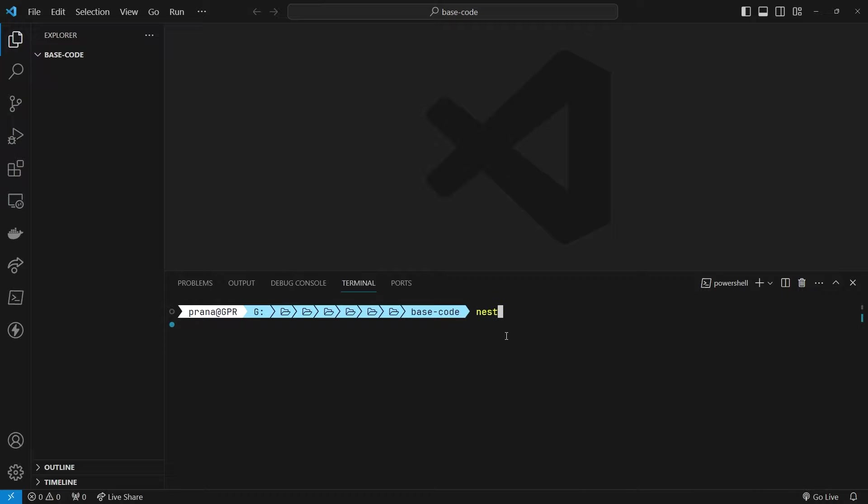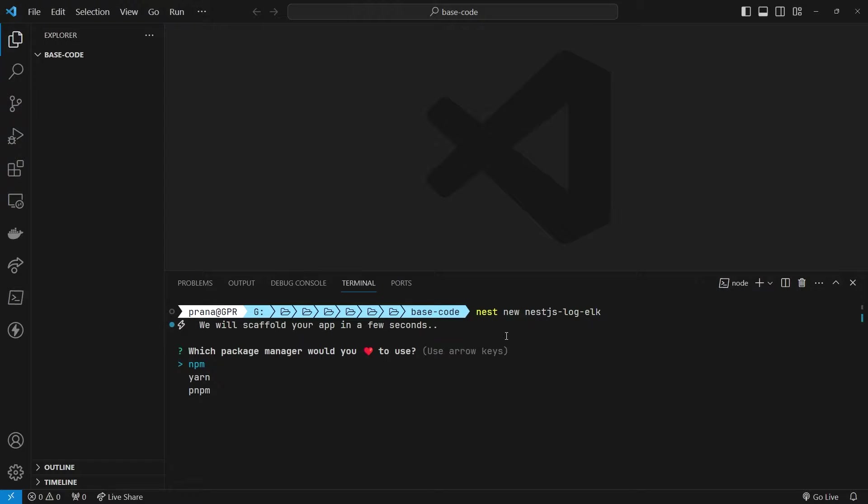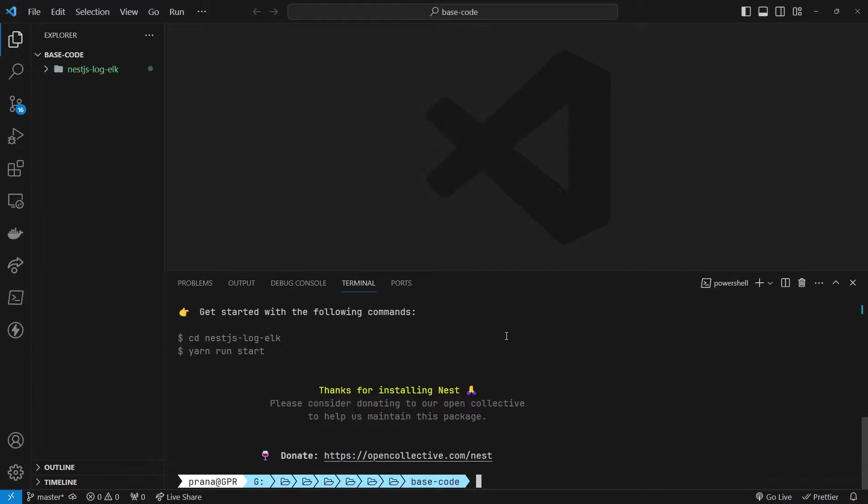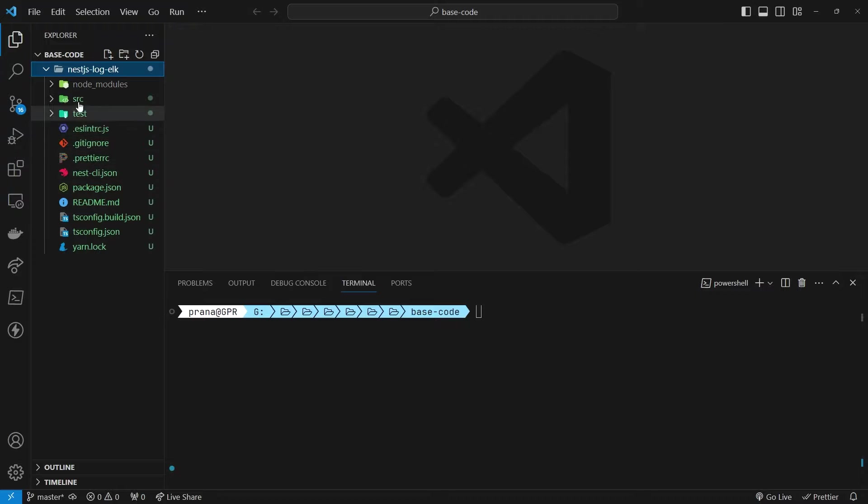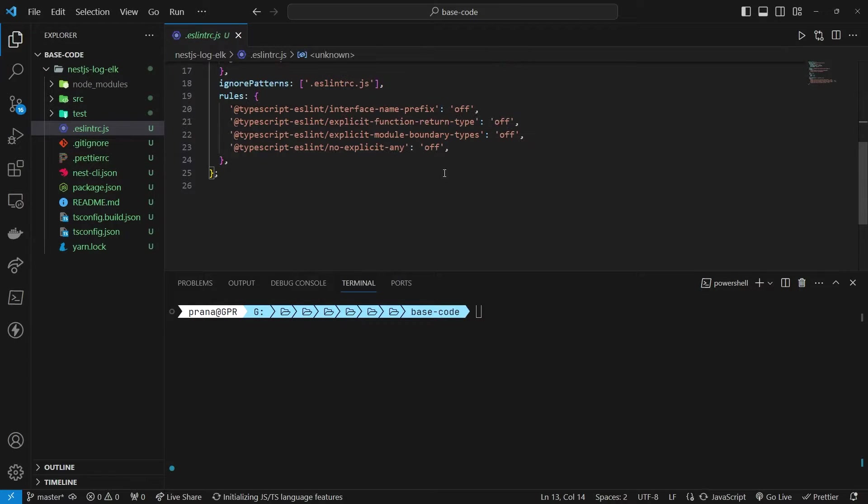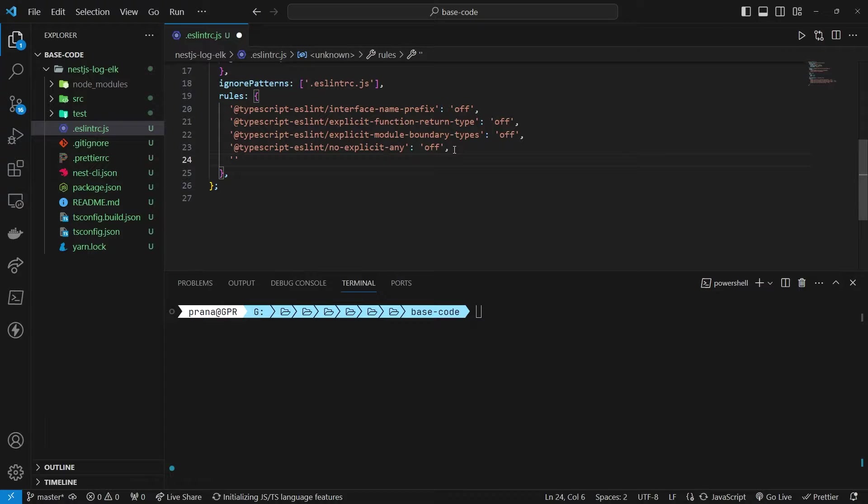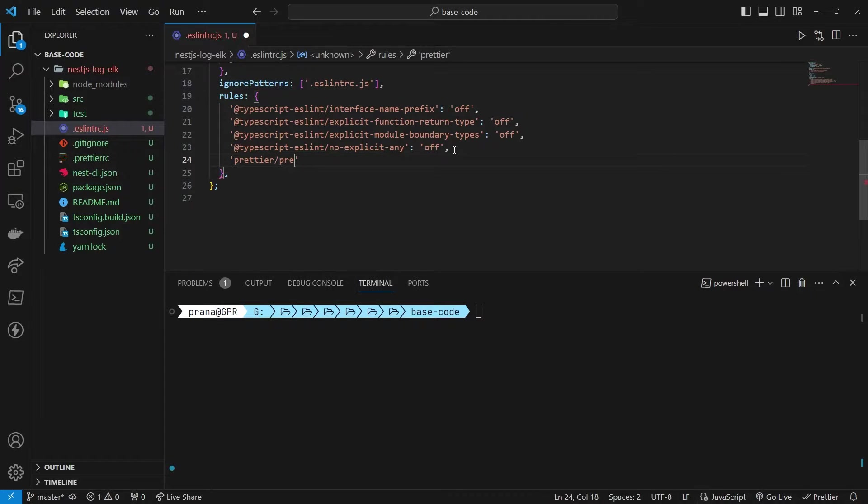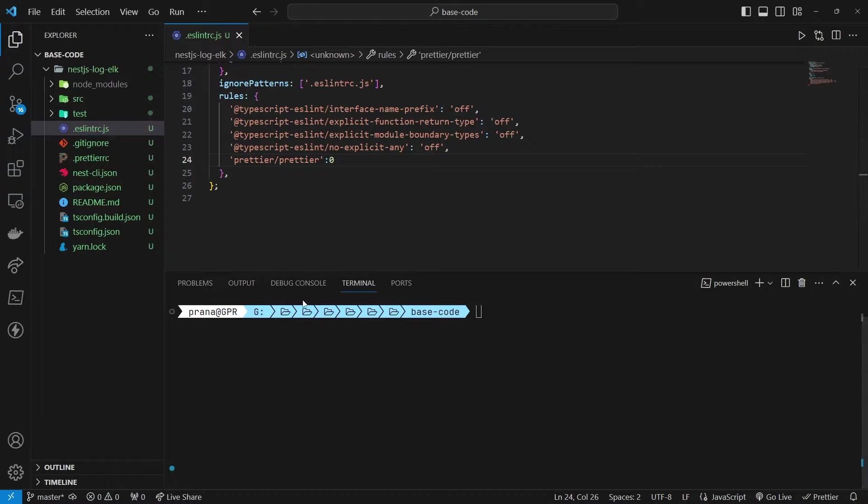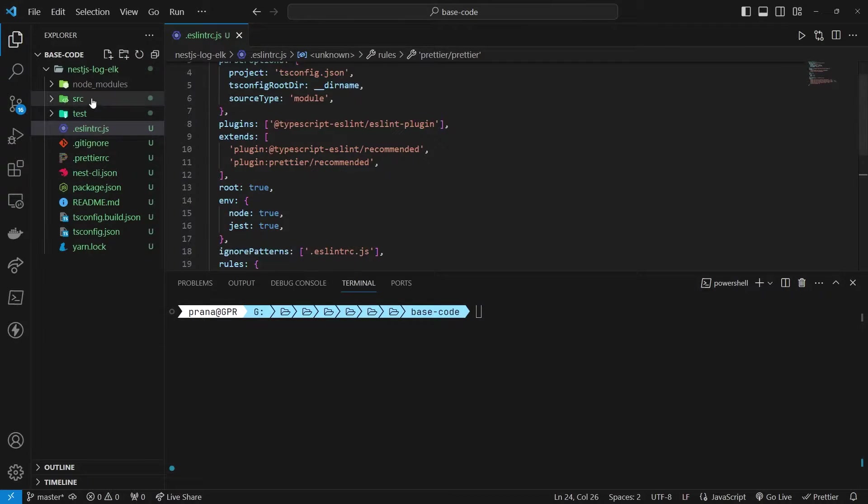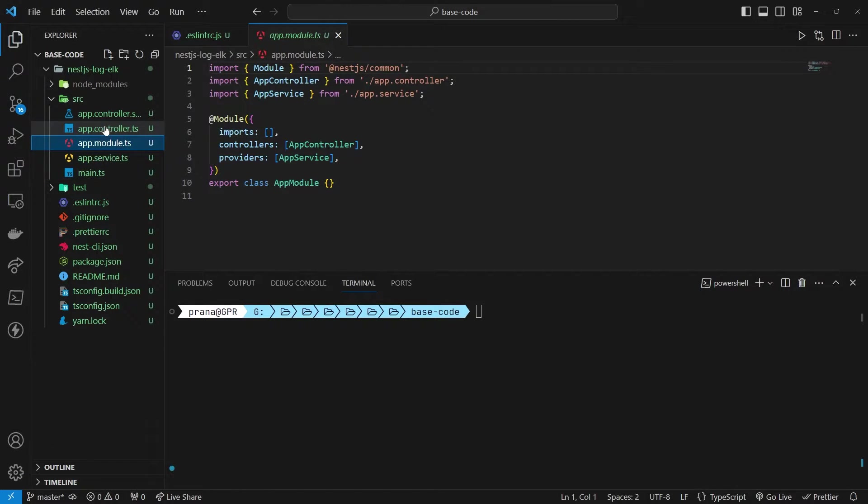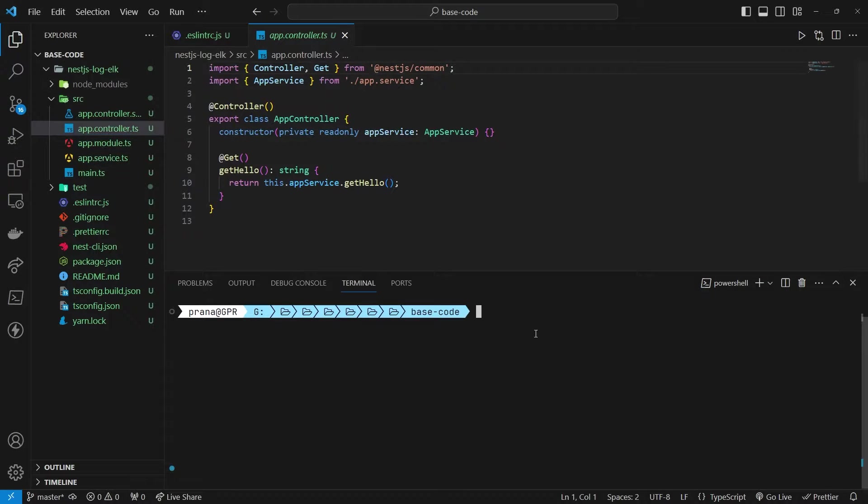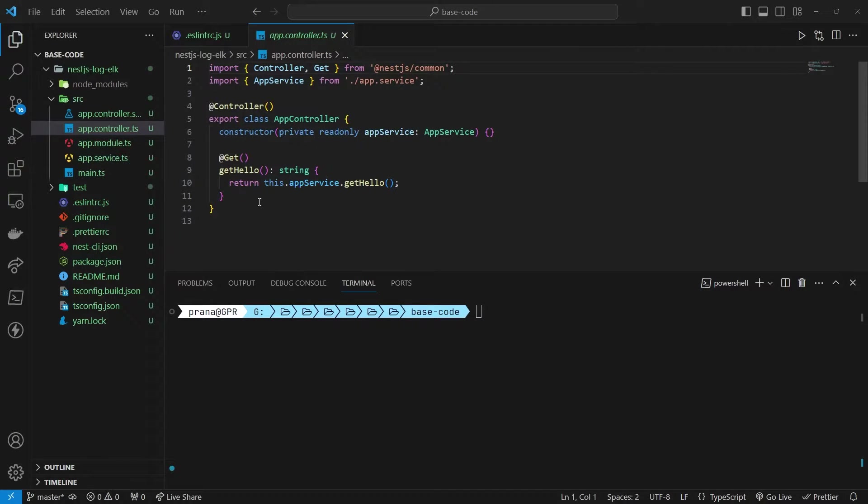Begin by initializing a NestJs project. Set up your ESLint configuration for consistent code style. Add a new controller, such as the POST controller.